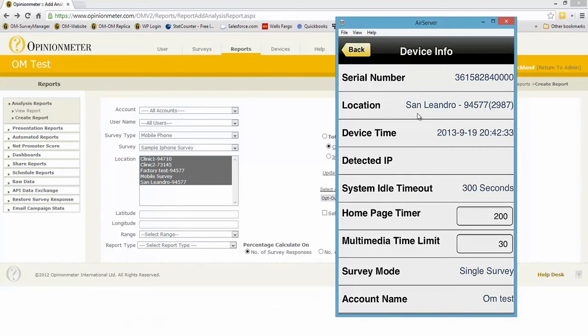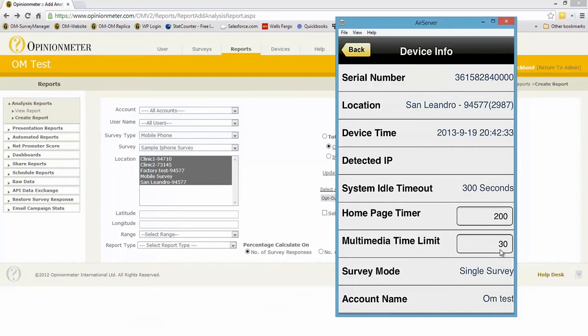The device current device time, system idle timeout we talked about that already, homepage timer, multimedia time limit. For example, if you're capturing media like video, and our system, our app, supports images, video, as well as voice recordings, this will limit the video or the voice recording to only up to 30 seconds to limit the file size, but you can control that.